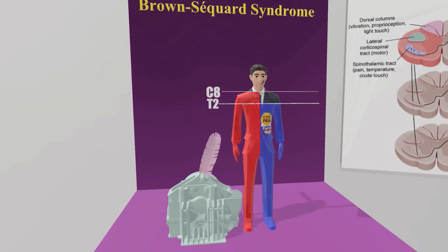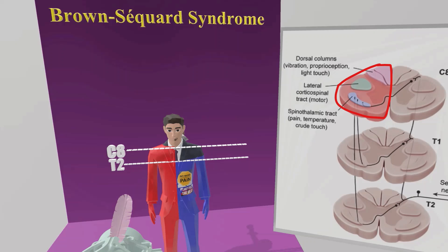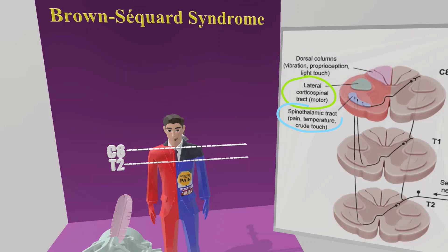Let's explain why all of this is true. If we take a look at this poster, we see that hemi-section of the spinal cord affects the dorsal columns, the lateral corticospinal tract, and the spinothalamic tract. The dorsal columns supply vibration, proprioception, and light touch. The lateral corticospinal tracts supply motor function. These don't cross until much further up, and therefore hemi-section will lead to loss of these at the level of the lesion and below.